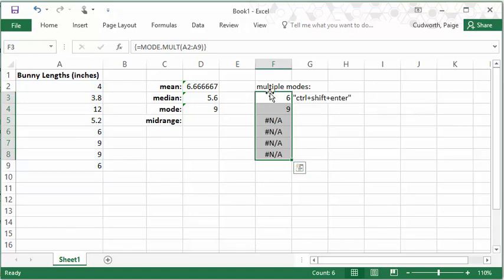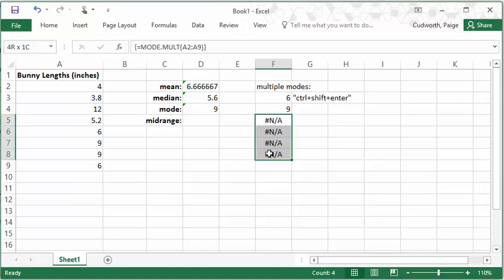And you'll see that it tells me, okay, 6 is a mode, 9 is a mode, and then that's it. So if you see these NA values, that means, okay, you've got all of your modes.